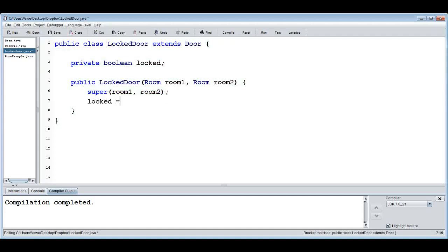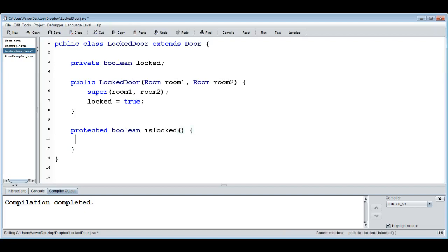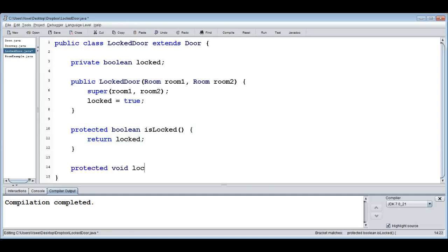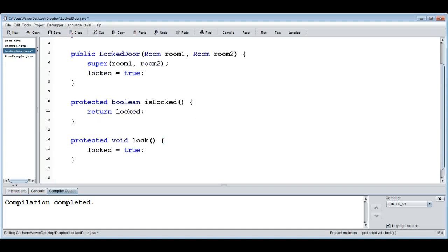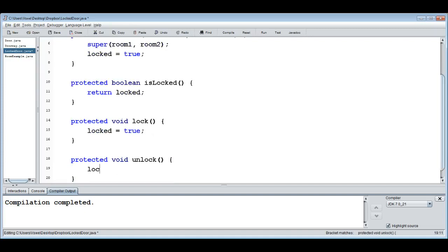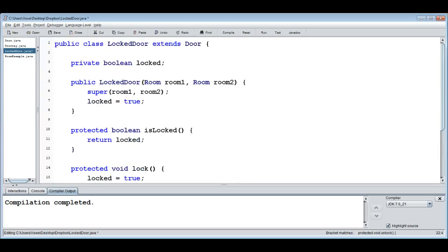We also want to set locked to true by default — a locked door should start as locked. We declare `protected boolean isLocked`, and add a method that returns whether it's locked. We can also lock it: `protected void lock()` sets locked to true. And `protected void unlock()` sets locked to false. So now we have those very simple methods.